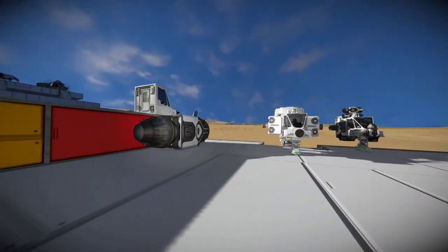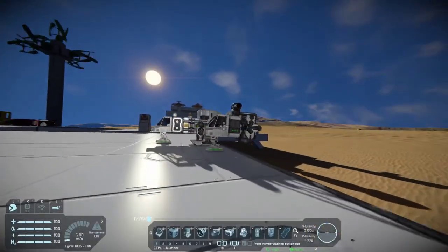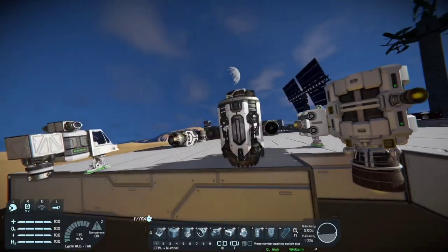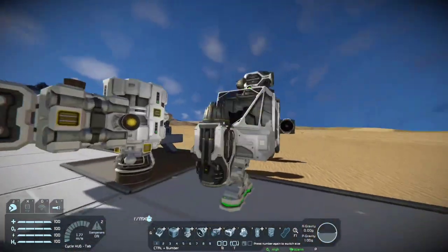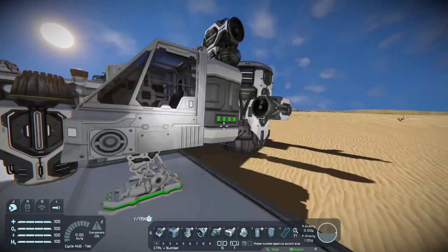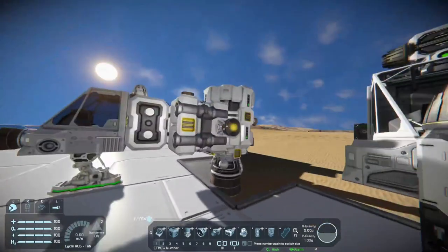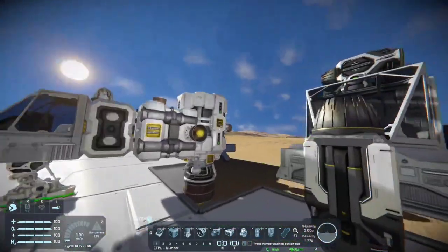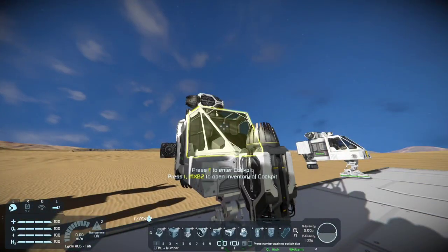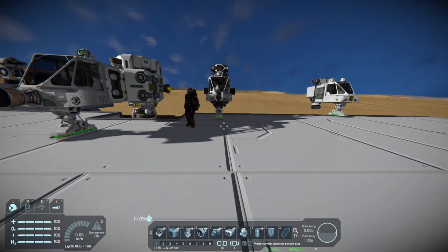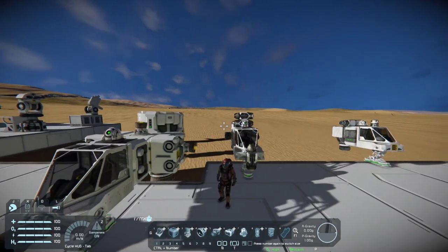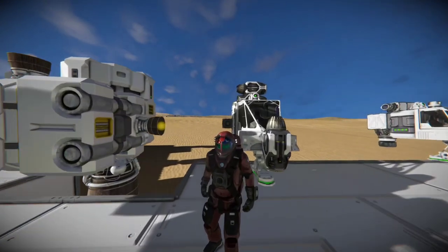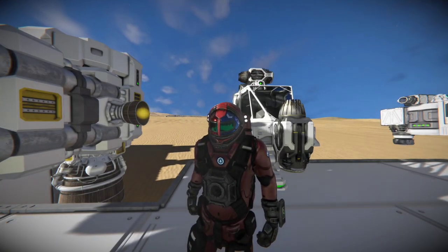That's pretty much it with thrusters — there isn't much to them. I would definitely consider doing a mix of thrusters for any ship, whether it's a small explorer with atmospherics, some hydrogen to take off and land, and then charge your batteries in between. That's the basics for any of those thrusters. If you have any other questions, feel free to leave them in the comments below and we'll see you in the next episode. Have a good day everybody.